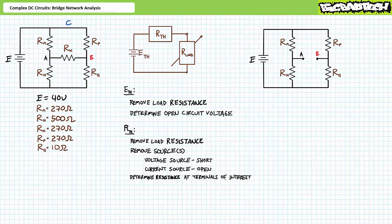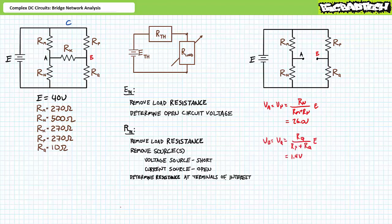To find ETH, we first remove the load resistor RX and determine the open-circuit voltage between A and B. Removal of bridge resistor RX fundamentally changes the circuit: RM and RN are now perfectly in series, as are RP and RQ, and these two series paths are in parallel with one another. Nodal voltage VA is the voltage across RN; applying the voltage divider rule gives VA roughly 26 volts. Similarly, nodal voltage VB is the voltage across RQ; applying the voltage divider rule gives VB roughly 1.4 volts. VAB equals VA minus VB, giving roughly 24.5 volts — this is the Thevenin equivalent voltage ETH.